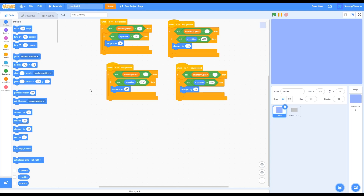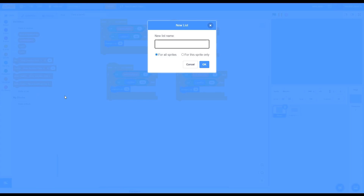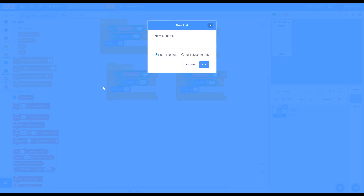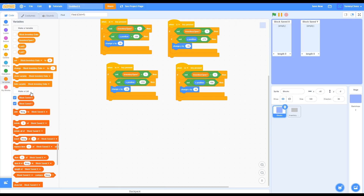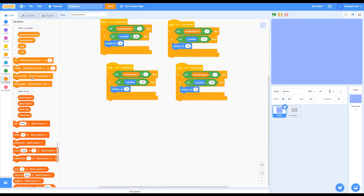Once the movement is finished, go to Variables and make a new list — call it 'block saved X.' Then make another list called 'block saved Y,' another called 'block type,' and one final list called 'saved data.' Then uncheck all of them.